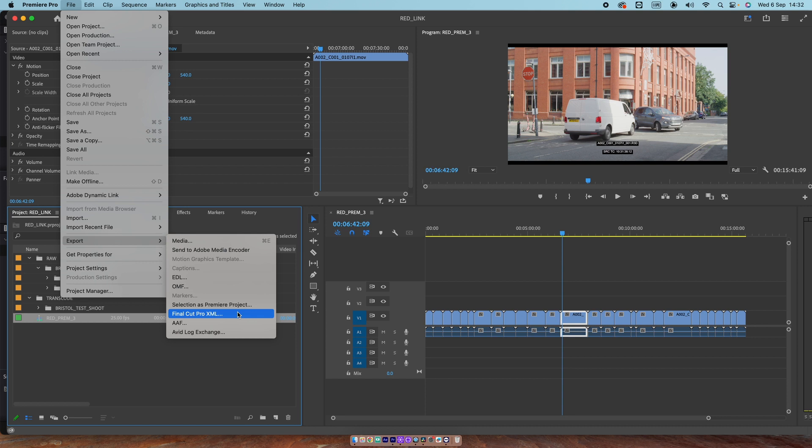From my experimentation, it hasn't worked. This will just send the metadata, the timeline, and the media you're looking at at the moment, transcoded, through to Resolve when you can't reconnect to the RAW. In fact, there's no option.